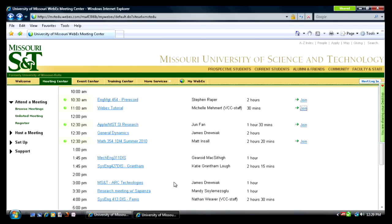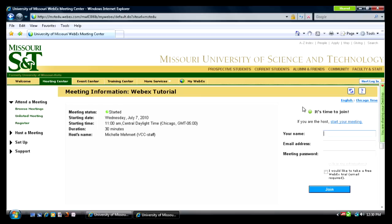To enter the meeting, click on Join in the far right column. Once you have done this, you will be prompted to type your name and your Missouri S&T email address.